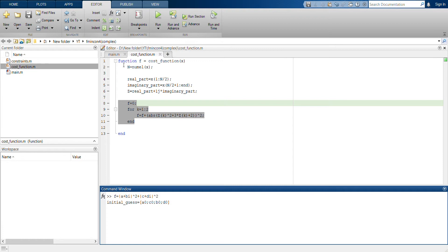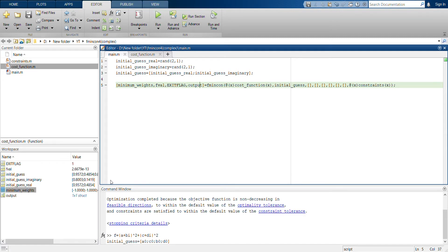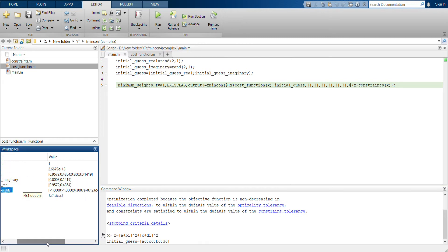After you have defined these two complex values z, you can simply define your function to be optimized. Then it's straightforward — you just run it. You can see the initial guess real and initial guess imaginary are both 2×1 vectors, and the combined initial guess is 4×1. The first two elements correspond to the real parts and the next two to the imaginary parts.